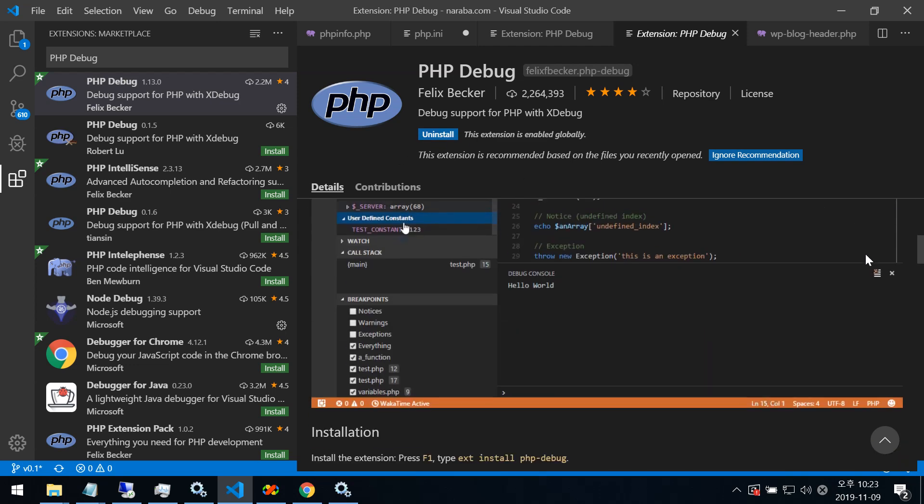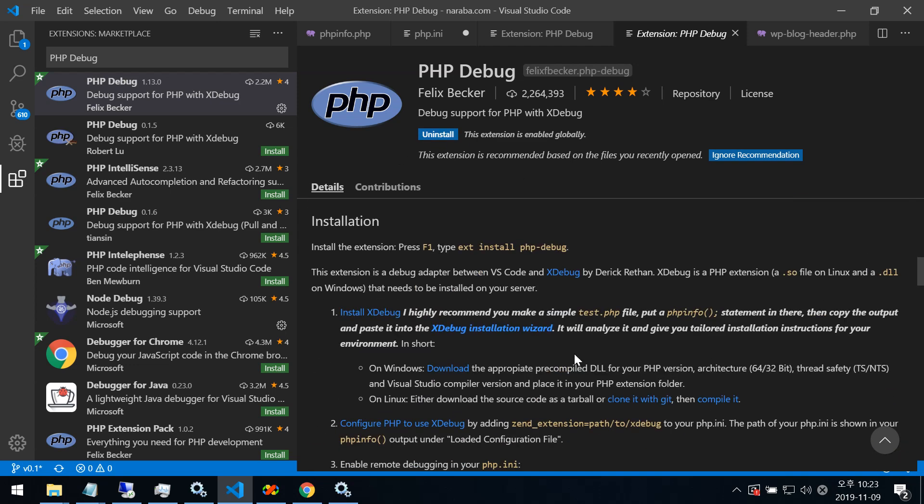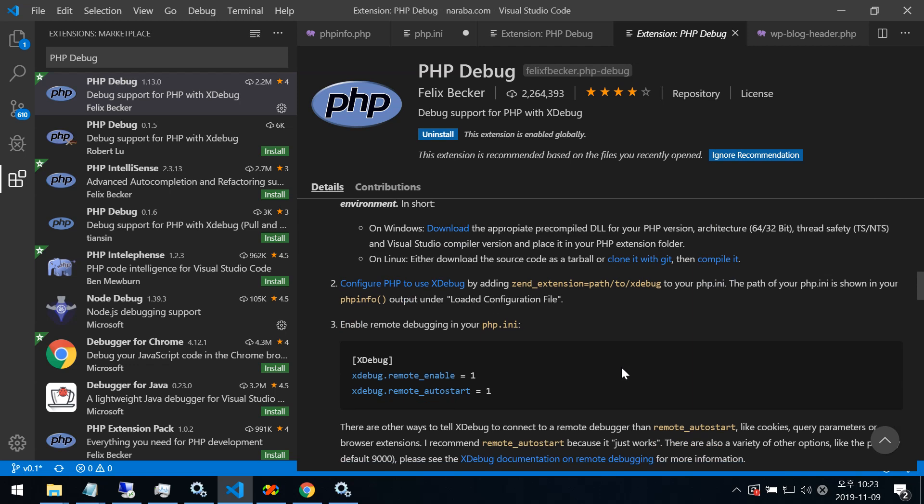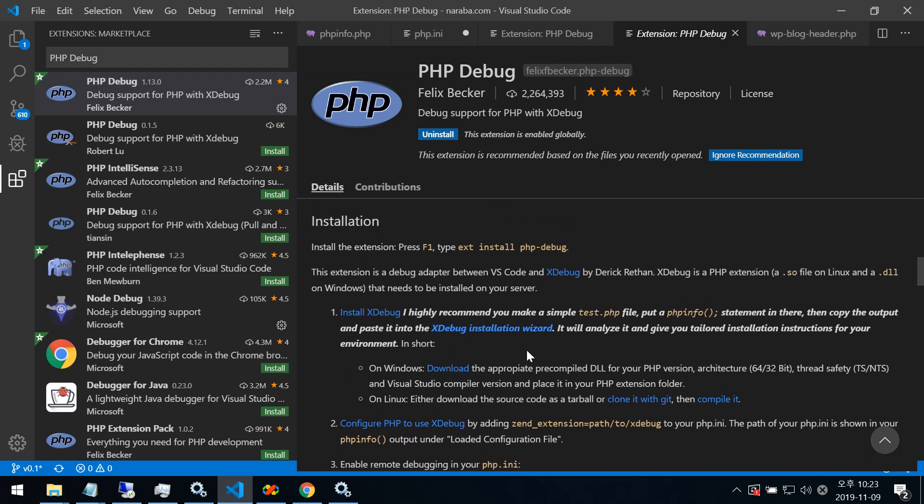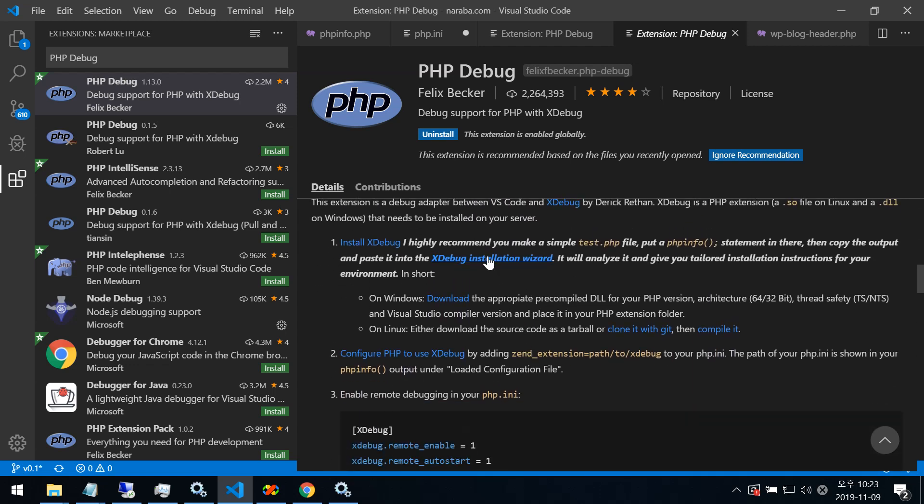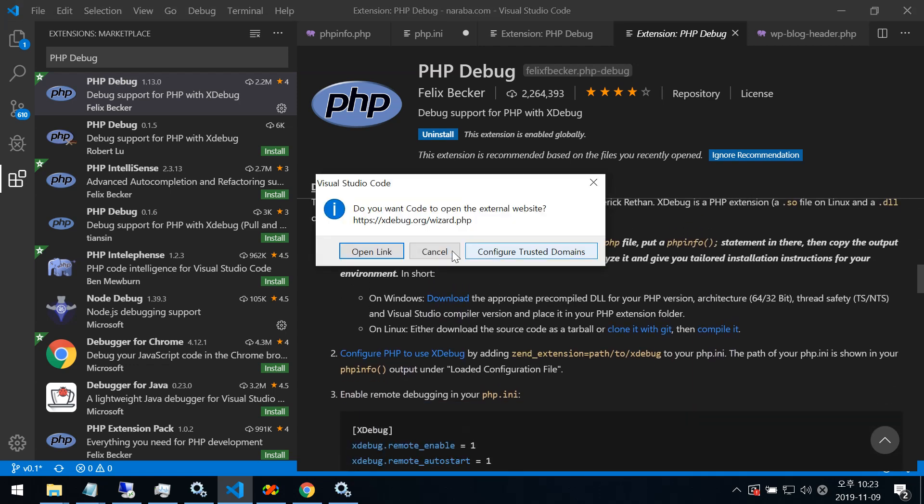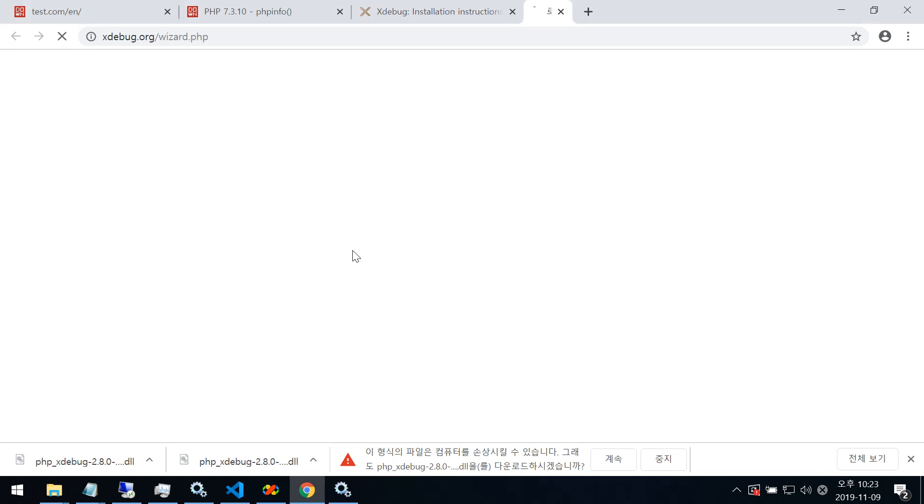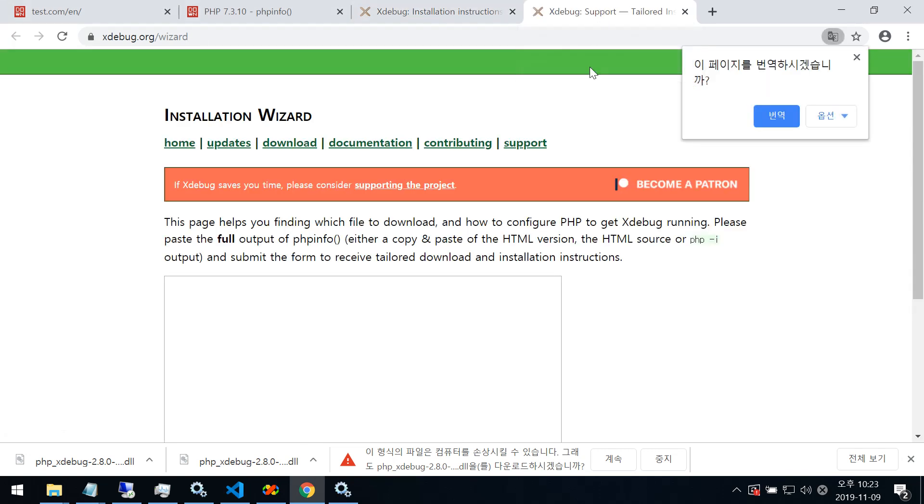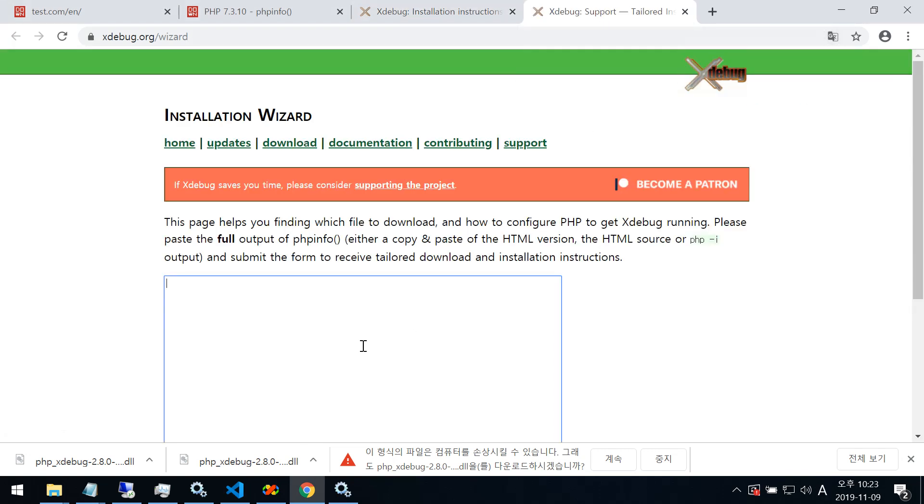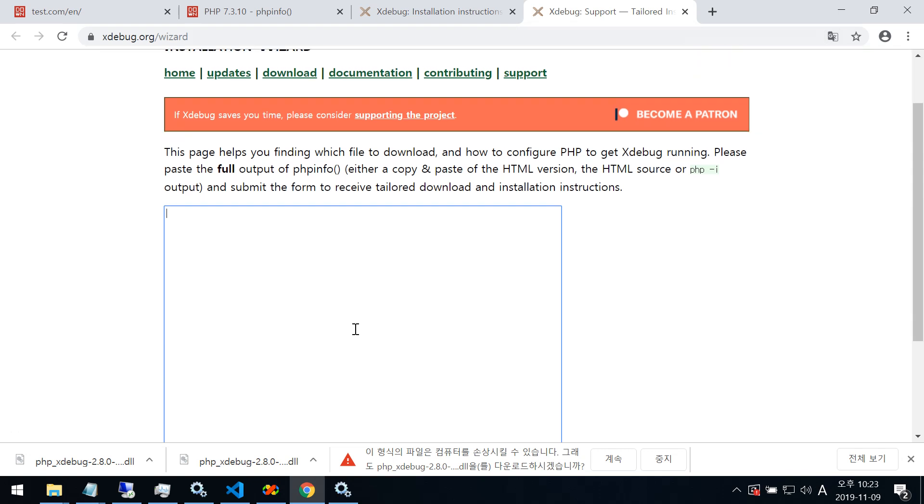Then you need to download Xdebug install wizard. You need to push it. Open link. This way. PHP info. Paste it here.